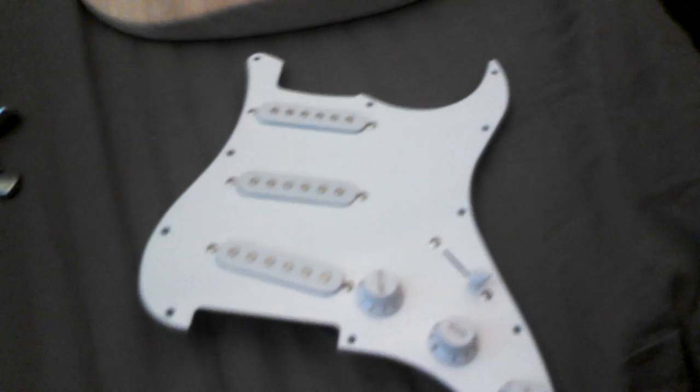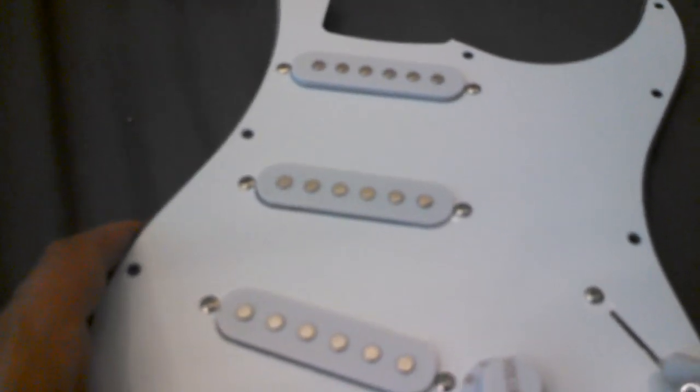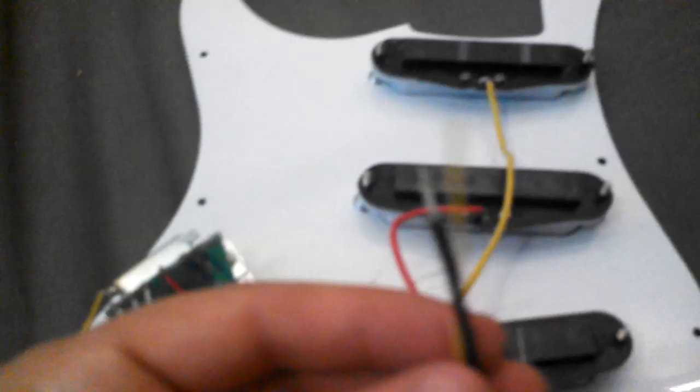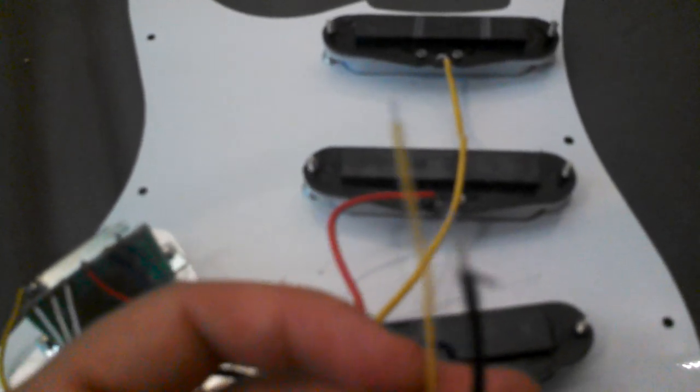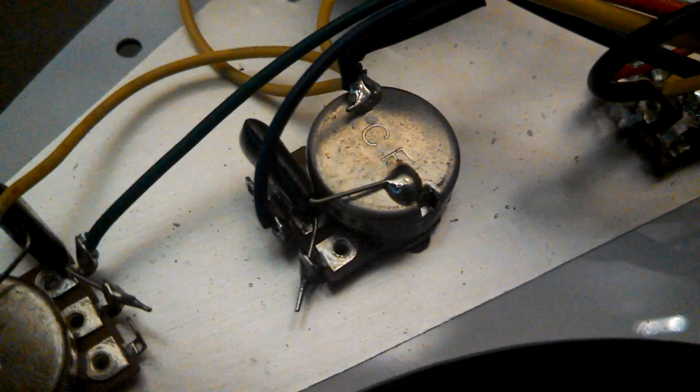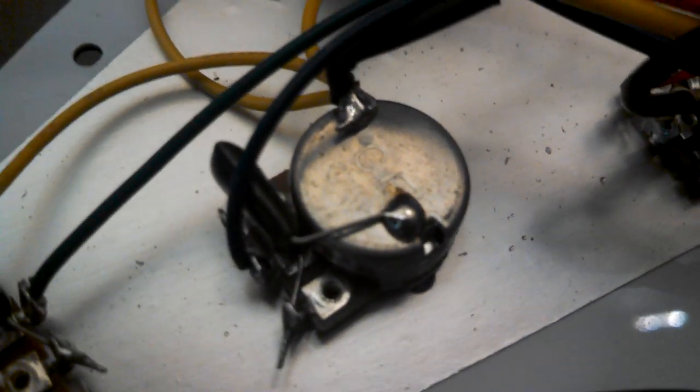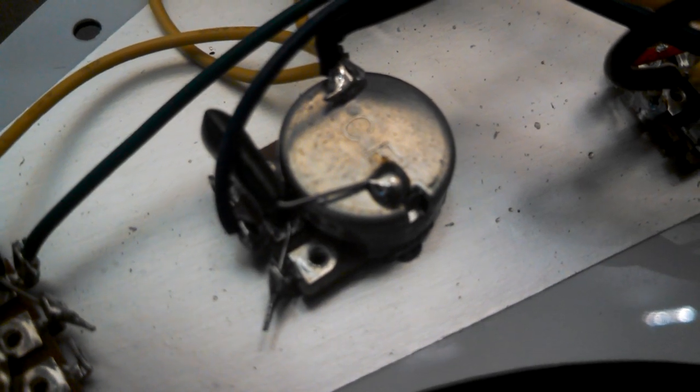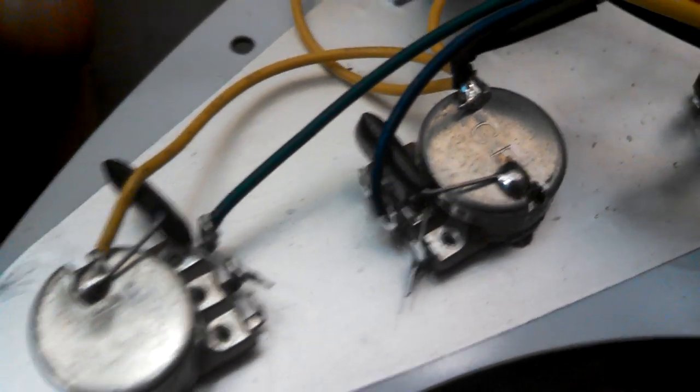Last but not least, the pre-wired pickguard, which goes in there. Volume, tone and tone. Five-way switch. From what I've heard, the pickups are not terrible. Considering I got all of this for under $100. It's standard affair. Pickup, pickup, pickup. Magnets. And pre-wired. All it has are these two wires. It's all pretty much done. You don't have to do anything. I might go over it with a fine tooth comb to make sure all the connections are fine. Everything looks good to go.